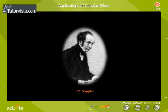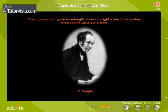According to the Doppler effect, the apparent change in wavelength of sound or light is due to the motion of the source, observer, or both.